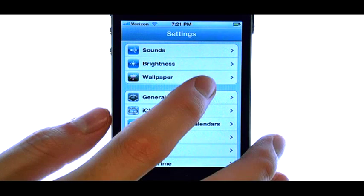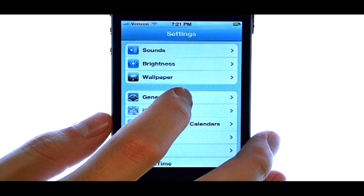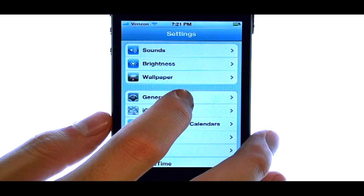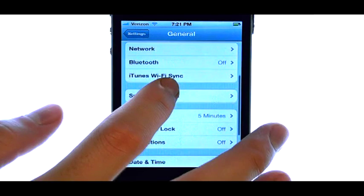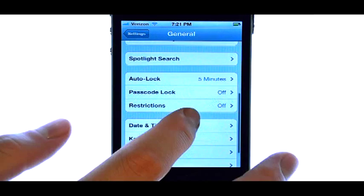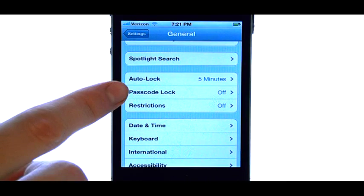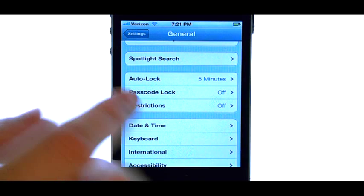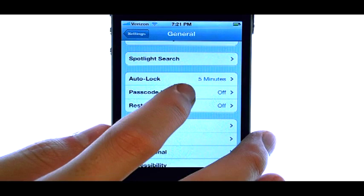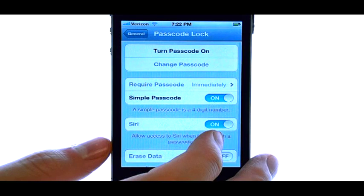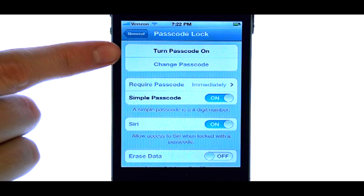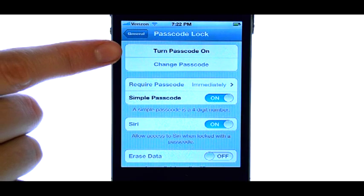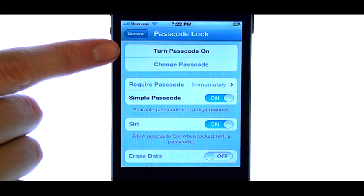And then select General. Scroll down until you find Passcode Lock. First thing we want to do is turn Passcode on.